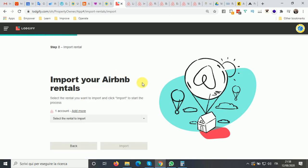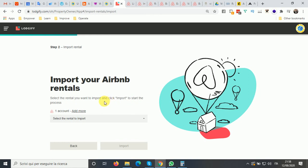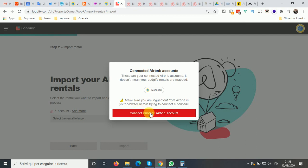After clicking, a message will appear asking which rental you want to import from Airbnb. You need to log in with your Airbnb account connected with Mondosol. Right now I'm logged in with the Mondosol account, but you can log in with your Airbnb account and then import your listings from Airbnb into Mondosol.